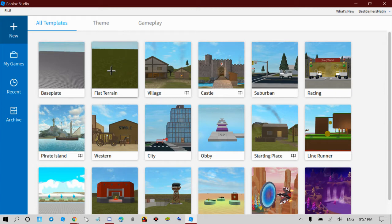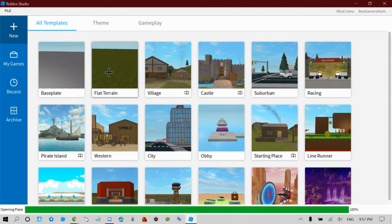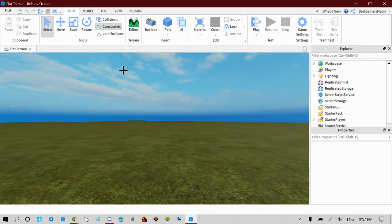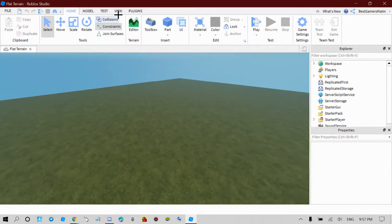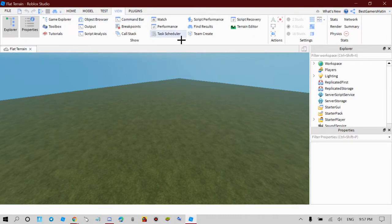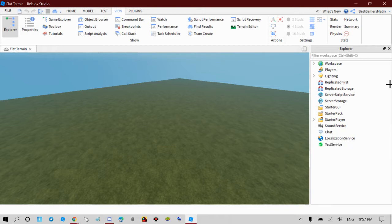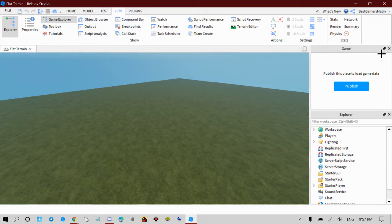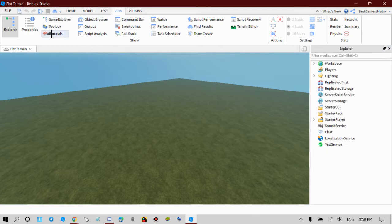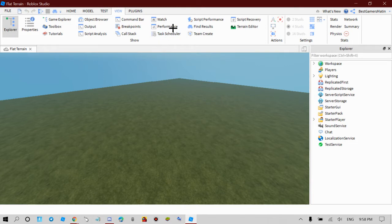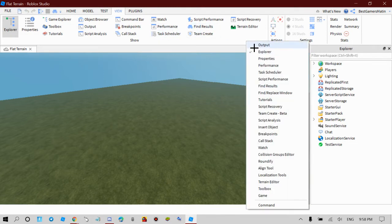So what you want to do is have your flat terrain. What you guys want to make sure you have is your Explorer open and your Properties. How you're going to do that is just press View, Explorer, and then close the game explorer. Then right-click your mouse and click Properties.